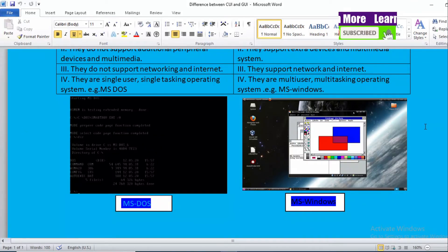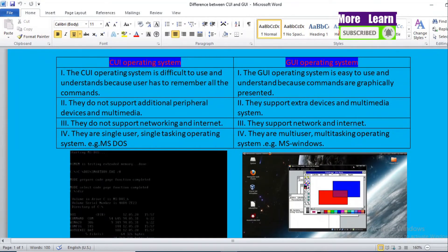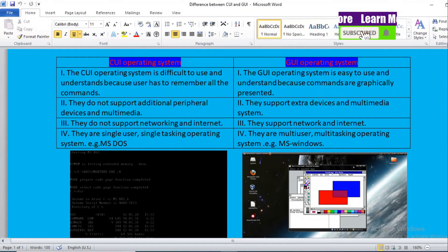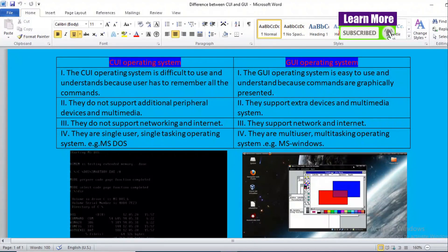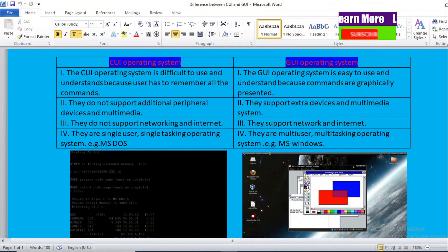Hope you understood the difference between a CUI based Operating System and a GUI based Operating System. Which one is good and effective — you can comment in the comment box and support this channel. If you are new to this channel, don't forget to like the video and subscribe. Thank you very much.